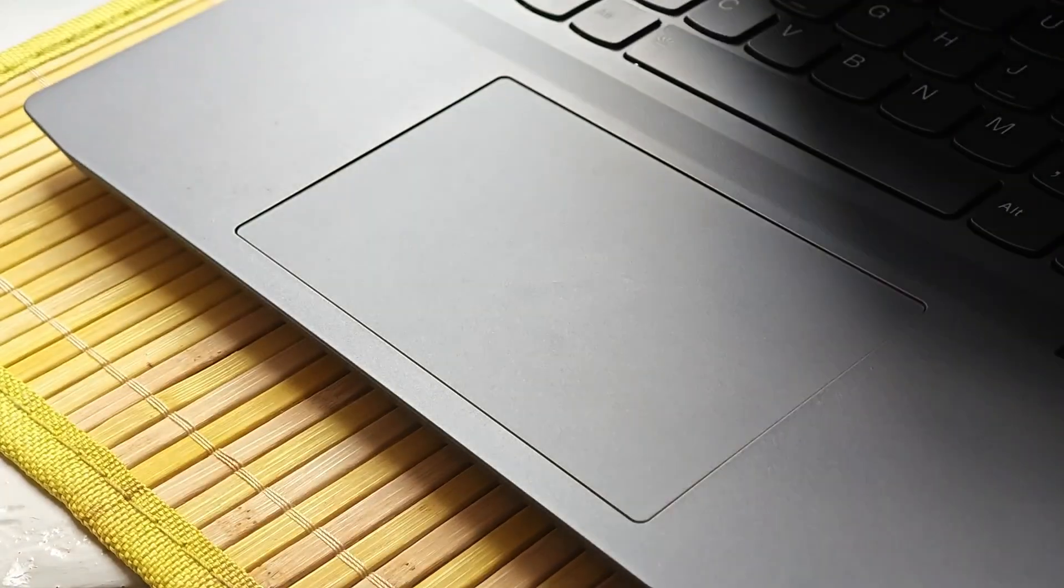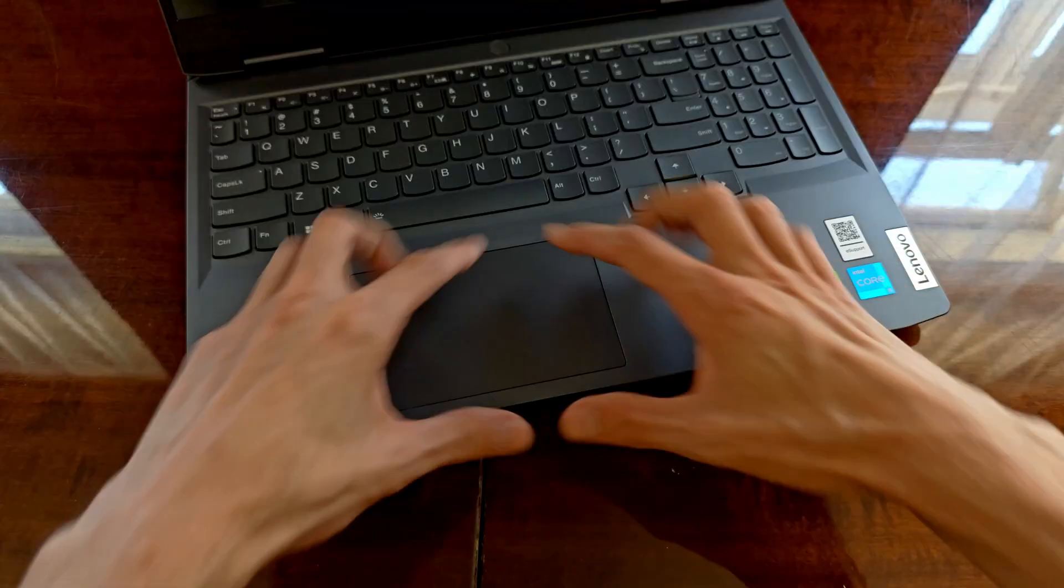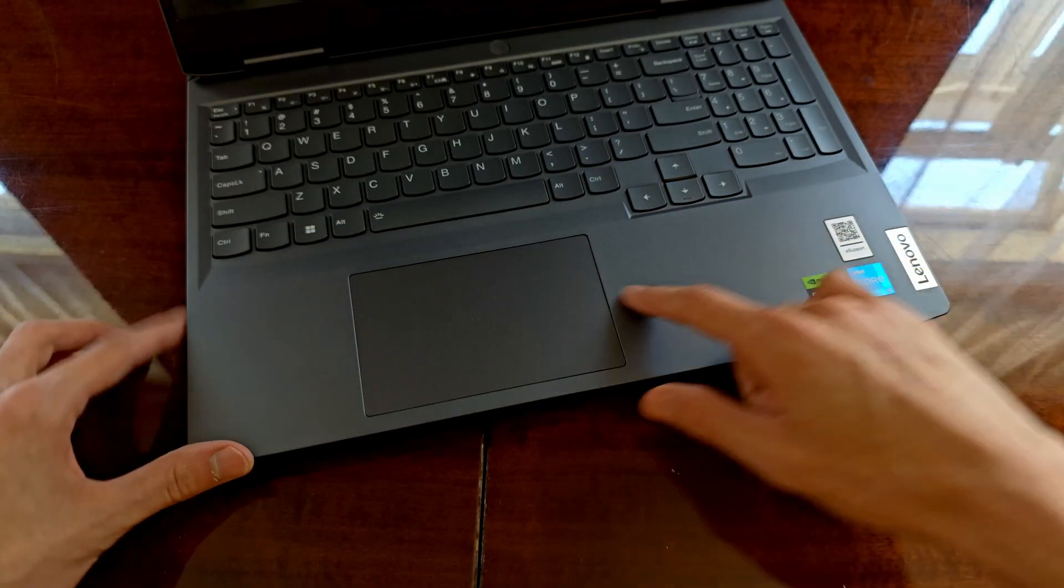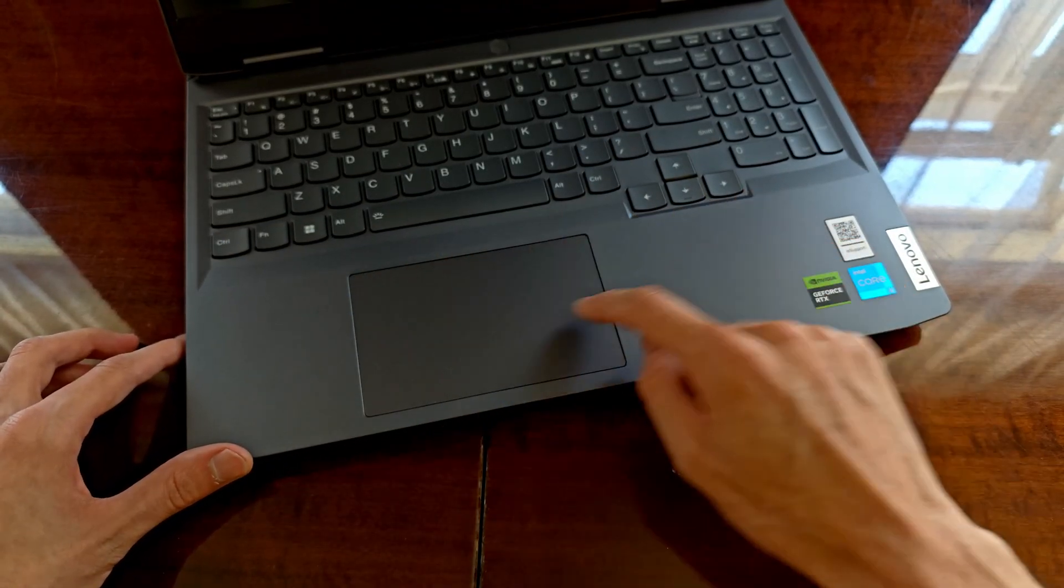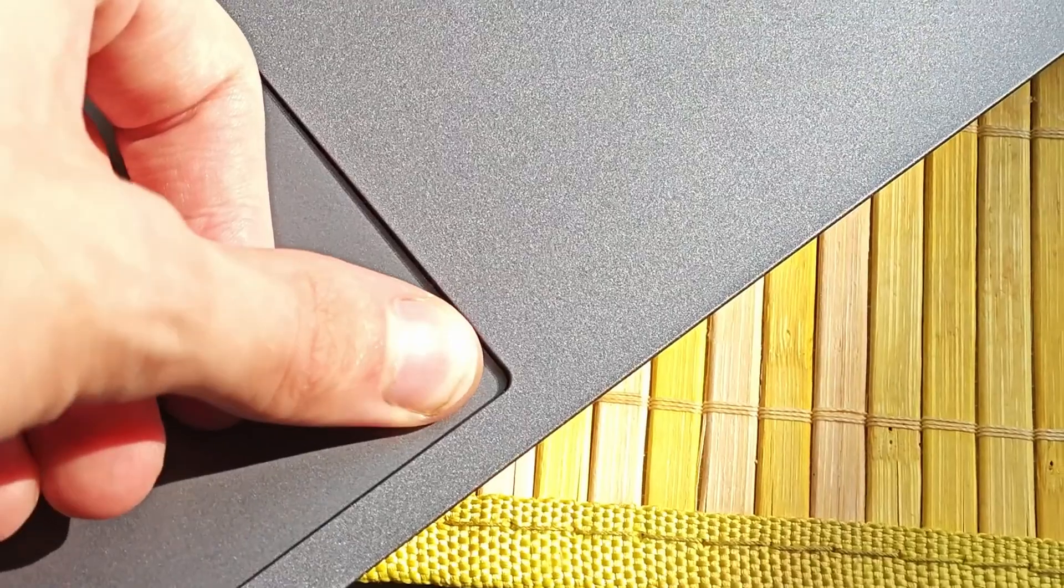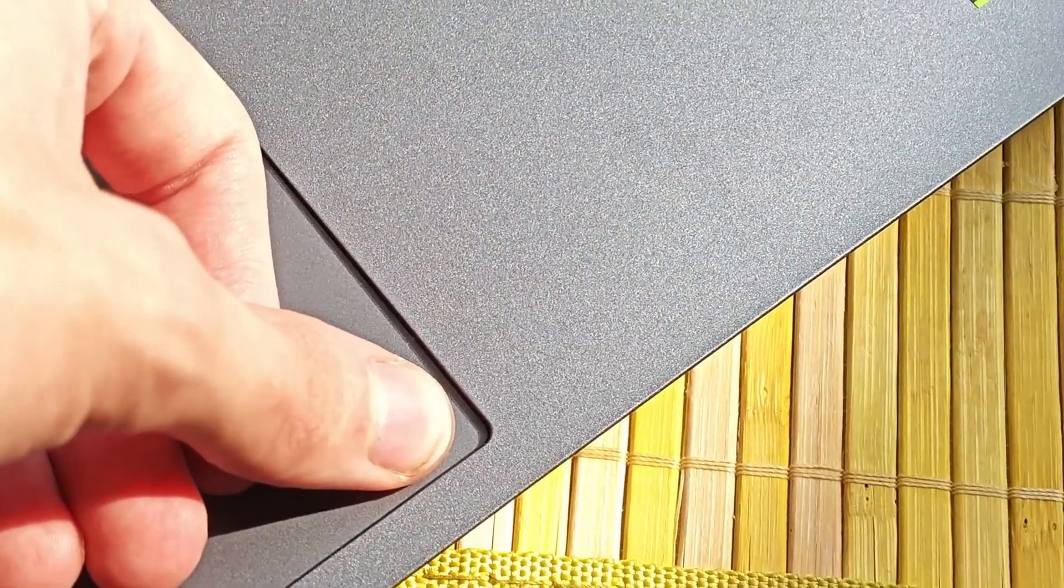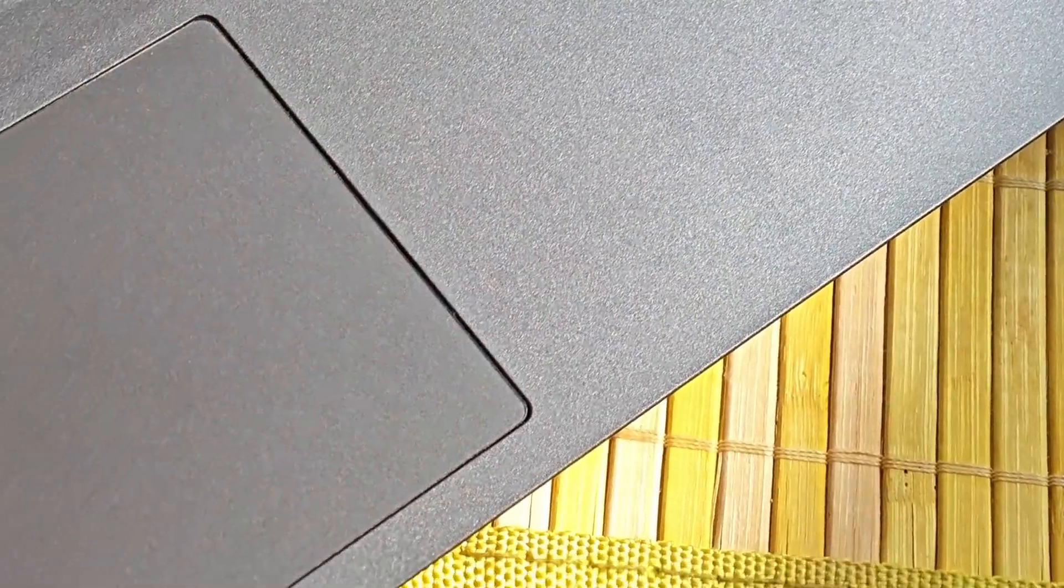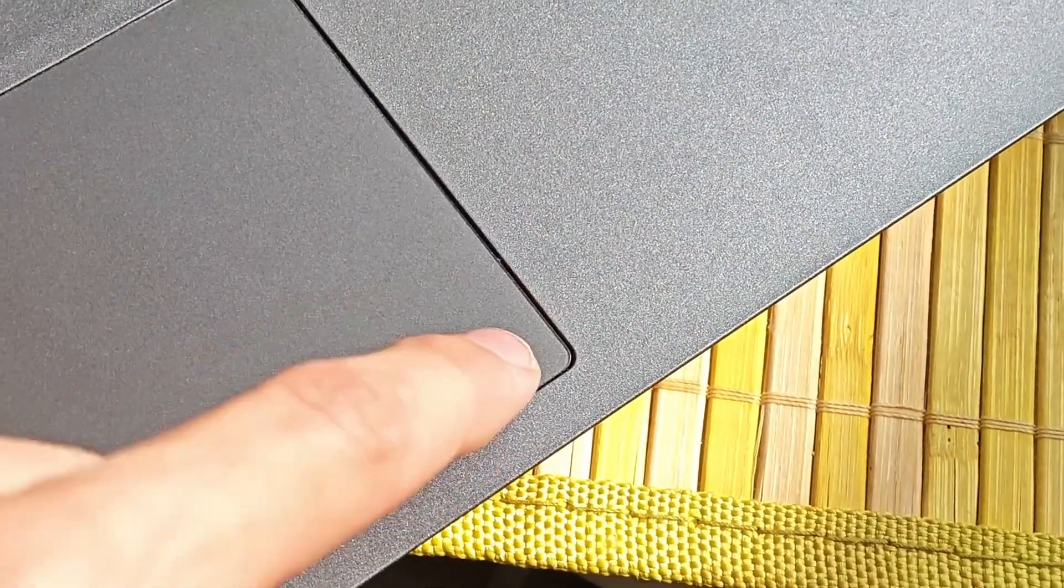The touchpad is also pretty standard, and it supports touch gestures such as alt-tabbing by moving two fingers across, or zooming in by pinching. Still, it is one of the trackpads which don't feature individual buttons, and can only be clicked in on its entire surface, in a single button fashion.